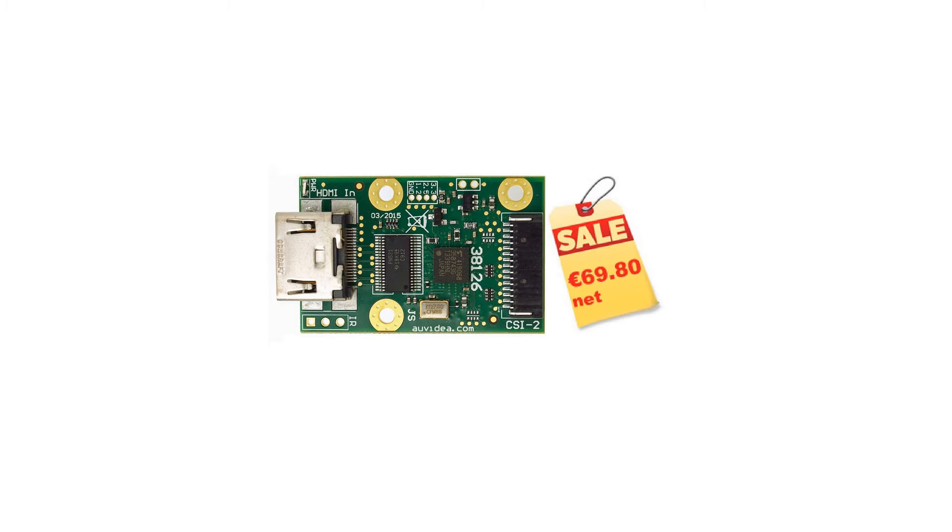The price for this board is 70 euros. This is a discounted price as of now. The actual price is 140 euros.